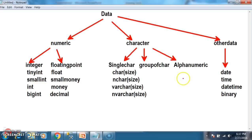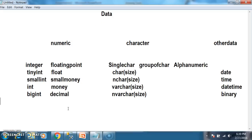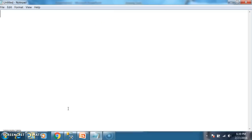Now we will discuss the difference between char, nchar, varchar, and nvarchar. These four data types are generally used to store a single character, or group of characters, or alphanumeric characters, or any special characters.